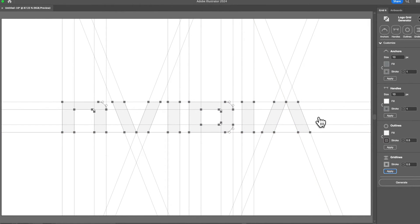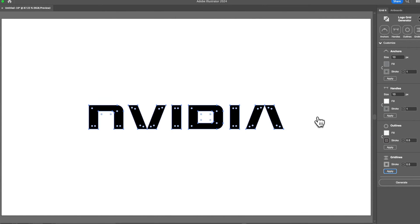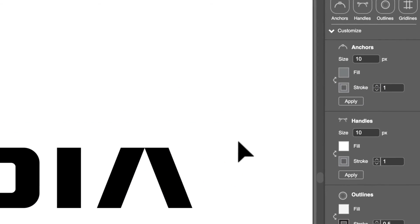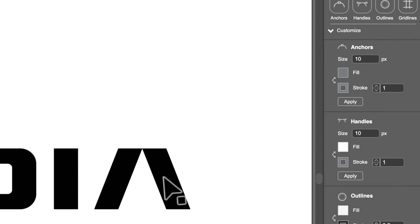And of course, if you want to undo your grid, you can just do Control Z until you have what you had at the beginning.